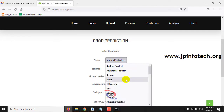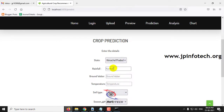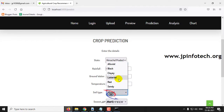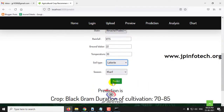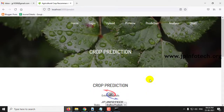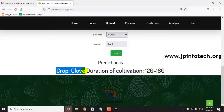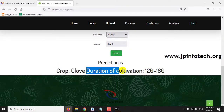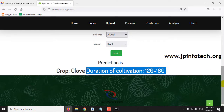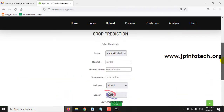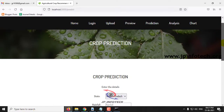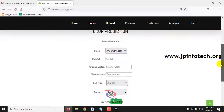Finally, for Himachal Pradesh: rainfall 127.5, groundwater 22, temperature 30, soil type laterite, season Kharif. Clicking predict shows the predicted crop result with a duration of 120 to 180 days. You can check with other cases from the dataset that we trained with.